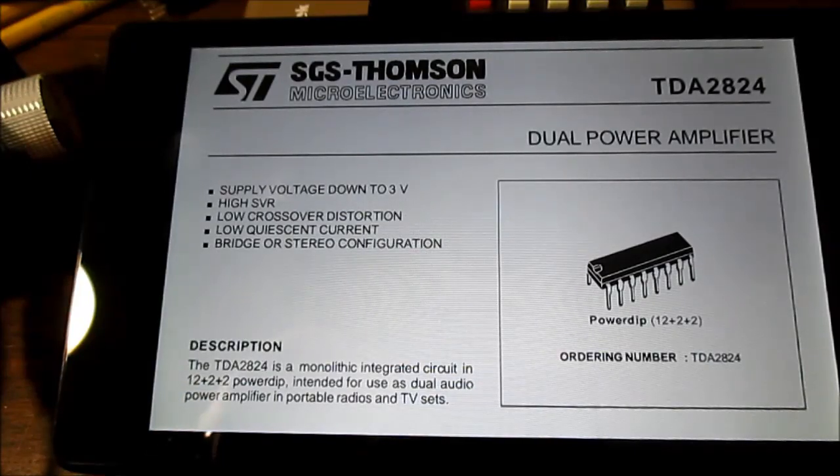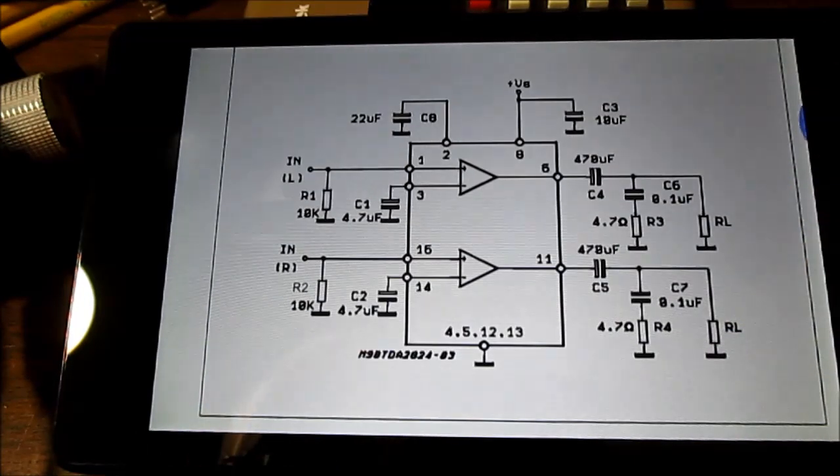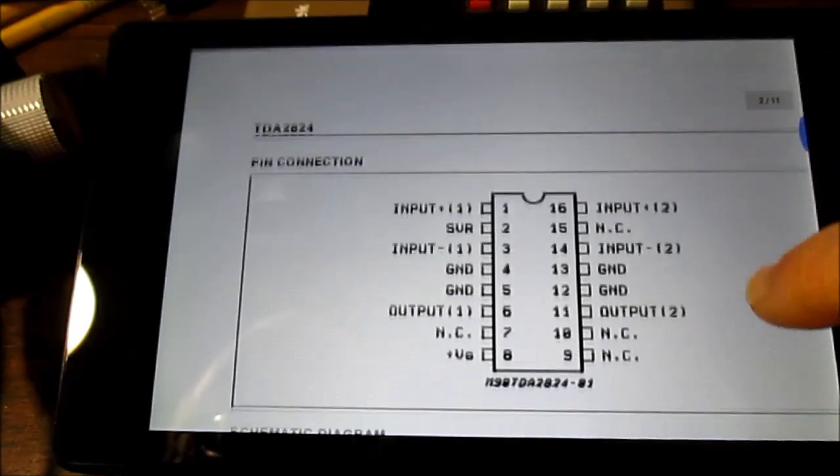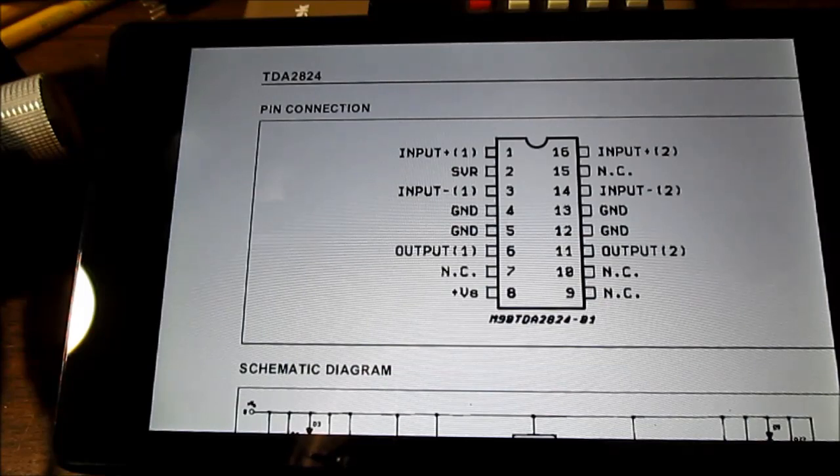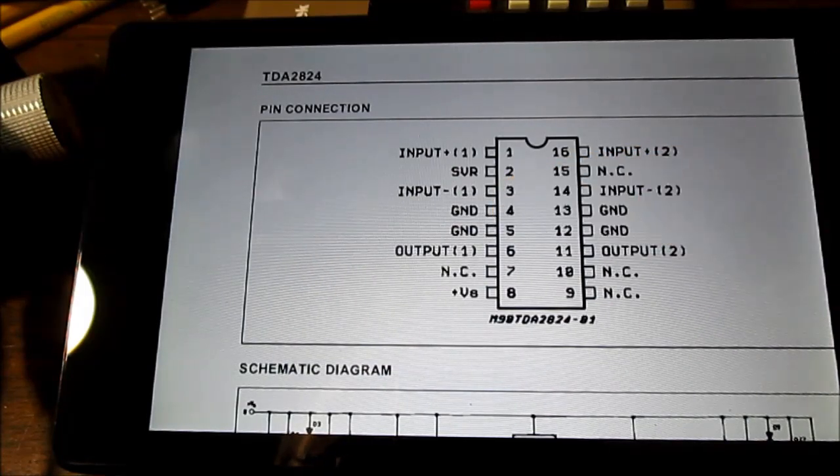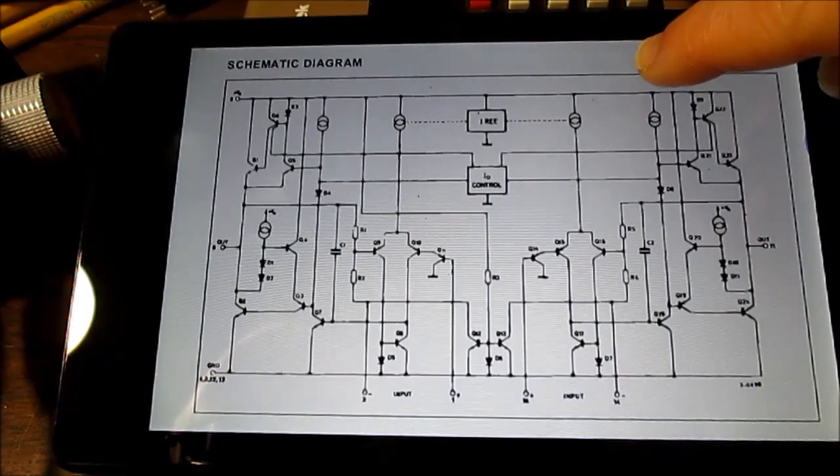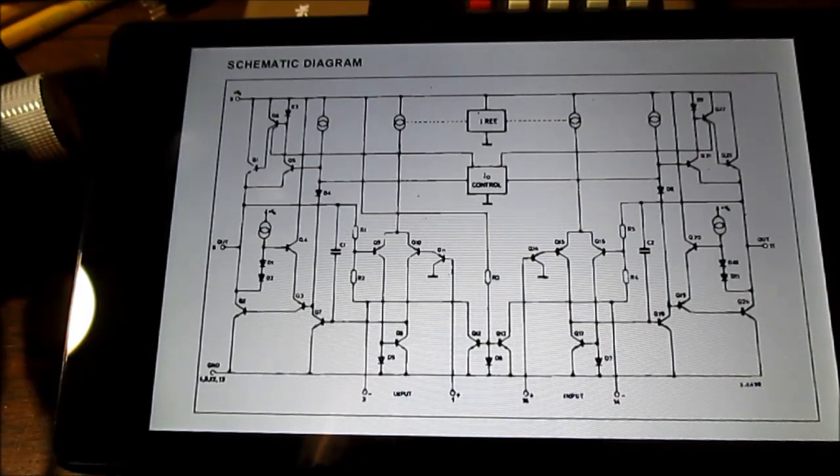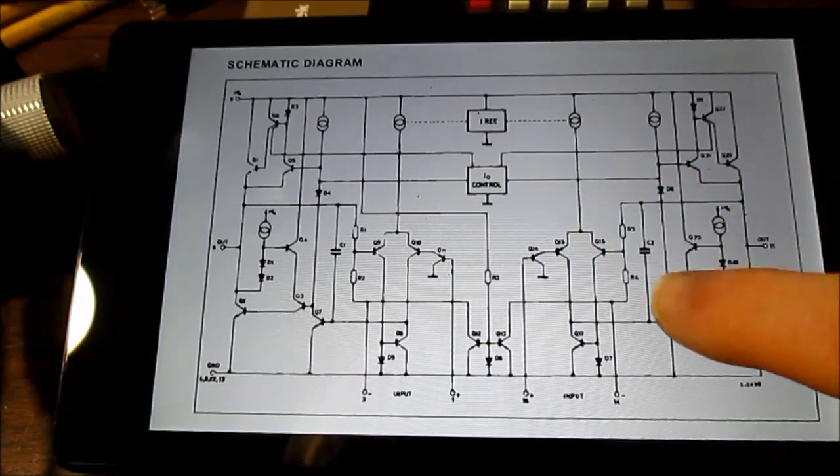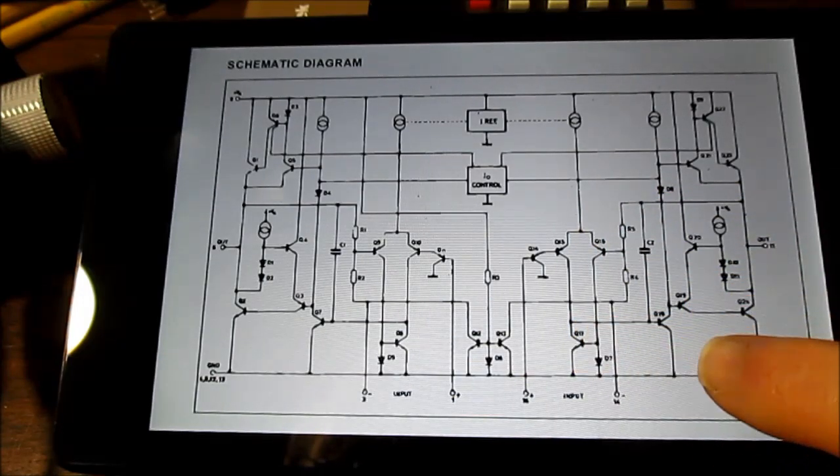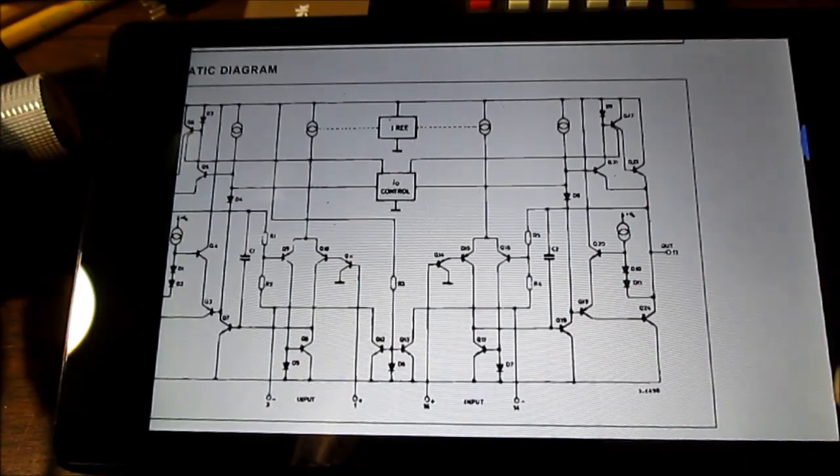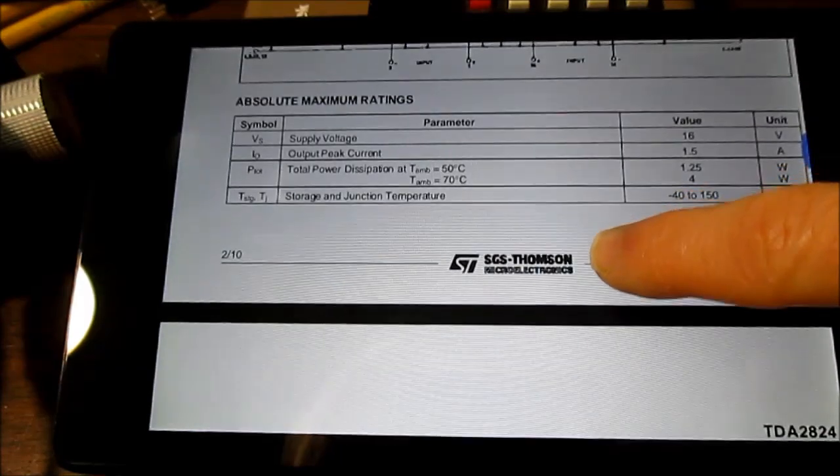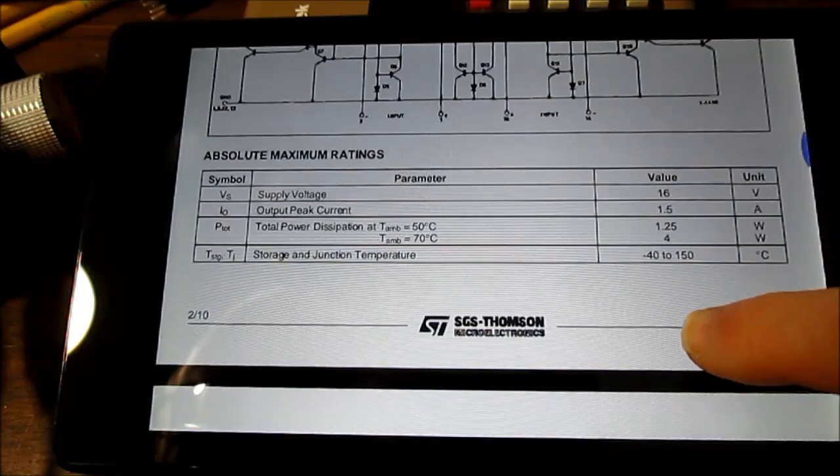We'll take a quick look at the datasheets. Supply voltage down to three volts. Here's the schematic diagram, pinouts—a lot of unused pins on this. The two center pins act as ground and for heat sinking. They actually provide an internal schematic diagram of this. You can see the differential pair, their current mirror, using a diode, output drivers, quasi-complementary output stage.